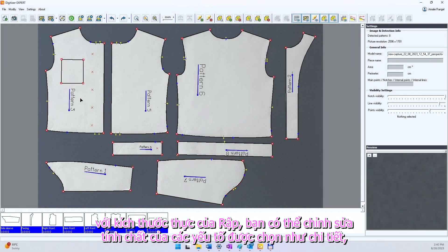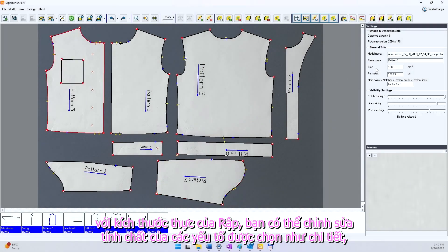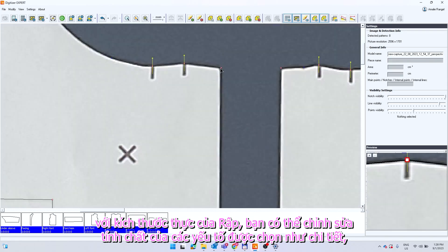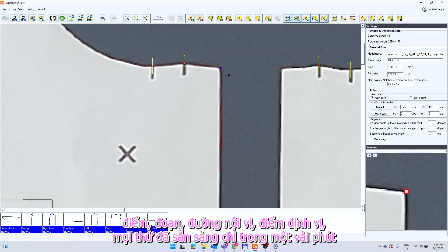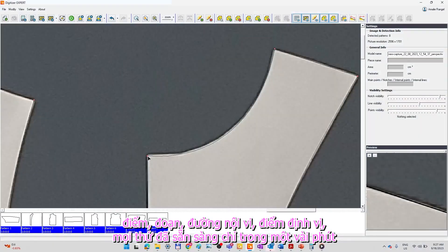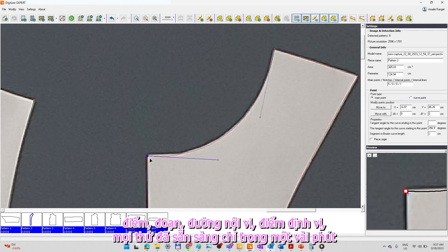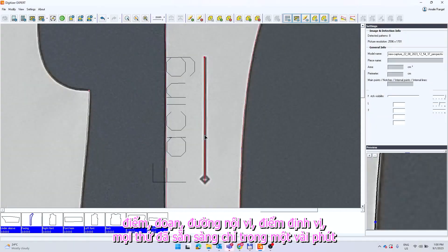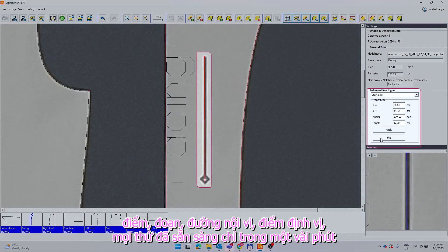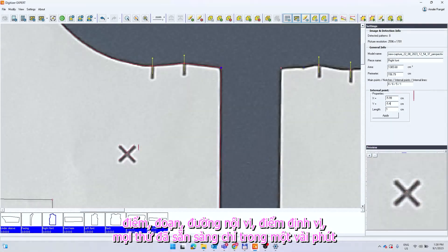You can edit the properties of selected elements such as pieces, points, sections, internal lines, internal points.